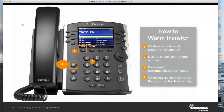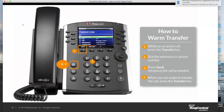He picks up. I say, hey Luke, I have Susie on the other line — are you available to take her call? If he says yes, how do I complete the transfer? I simply use the same key I used to start the transfer, which is the transfer key. So a successful warm transfer looks like this: Transfer, 1234, Send, consult with Luke — hey Luke, are you available? He says yes. Transfer. That's a successfully completed transfer.